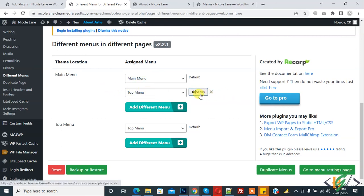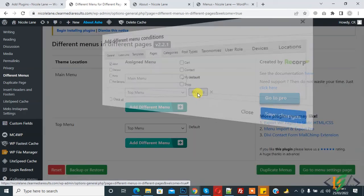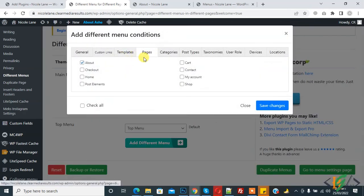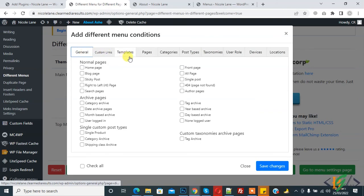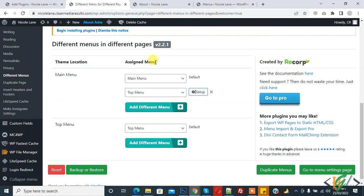You can add different menus and click on Setup and select multiple pages or general according to your requirement. In this way you can add different menus in different pages in a WordPress website through a plugin.